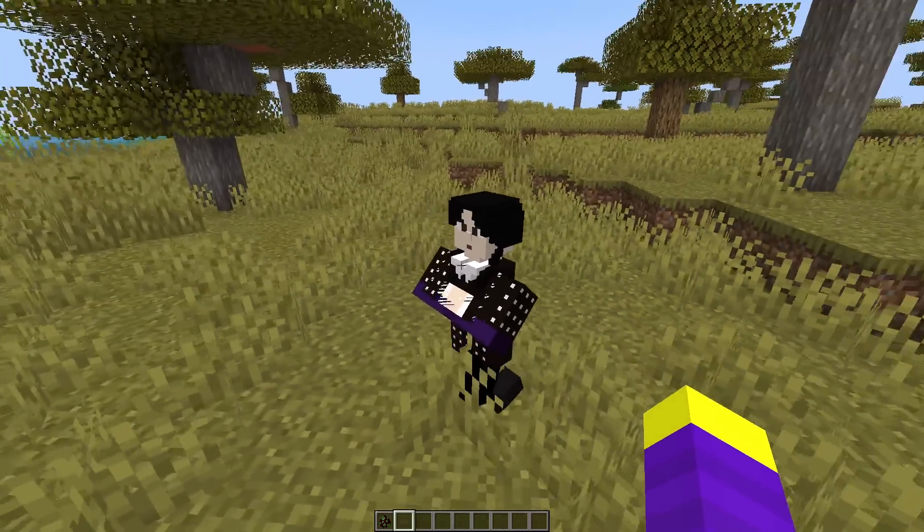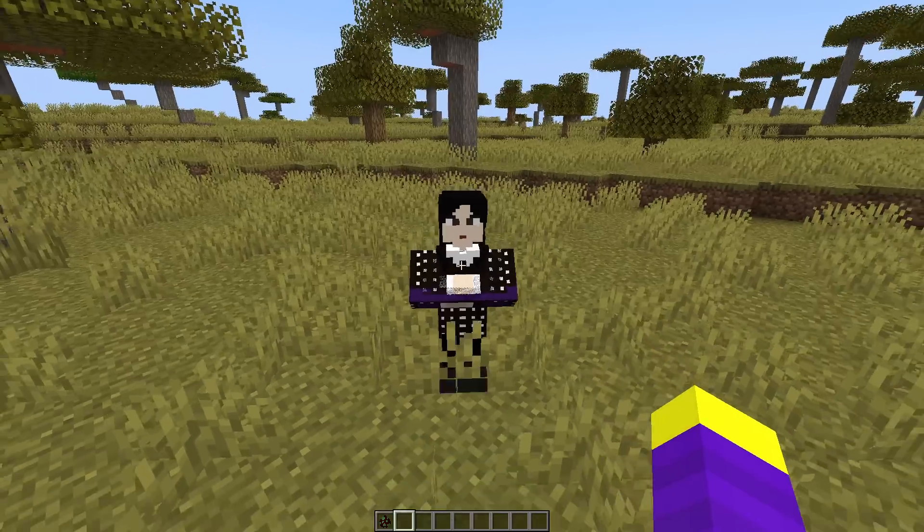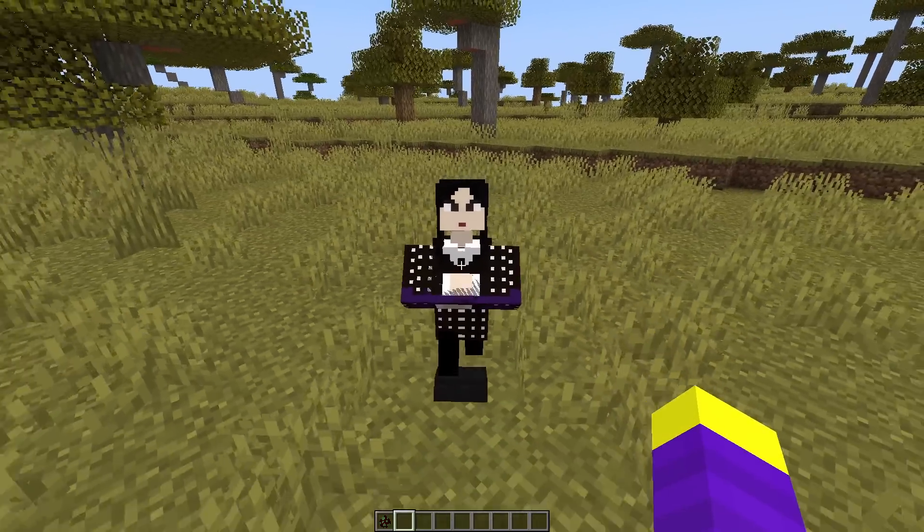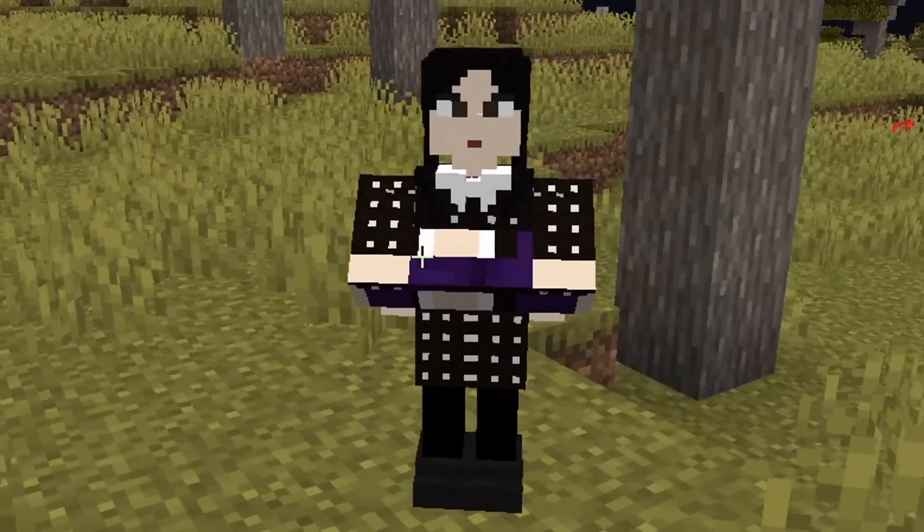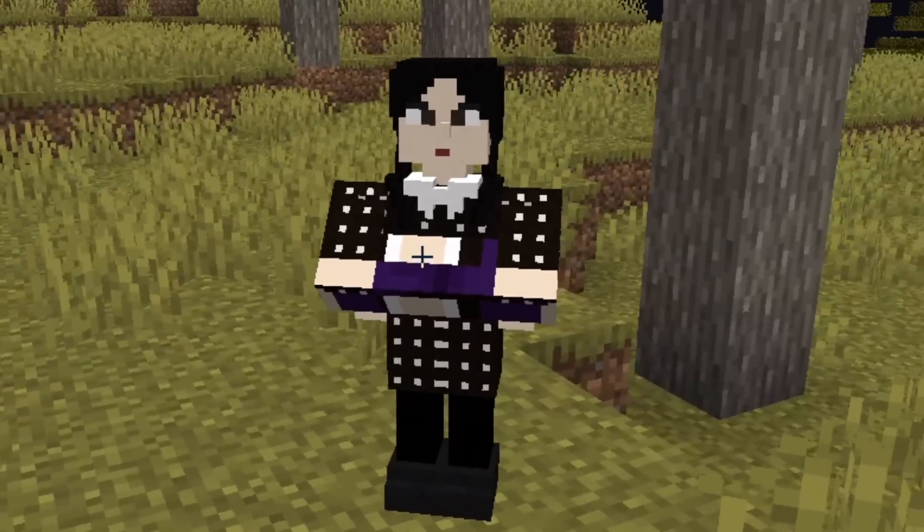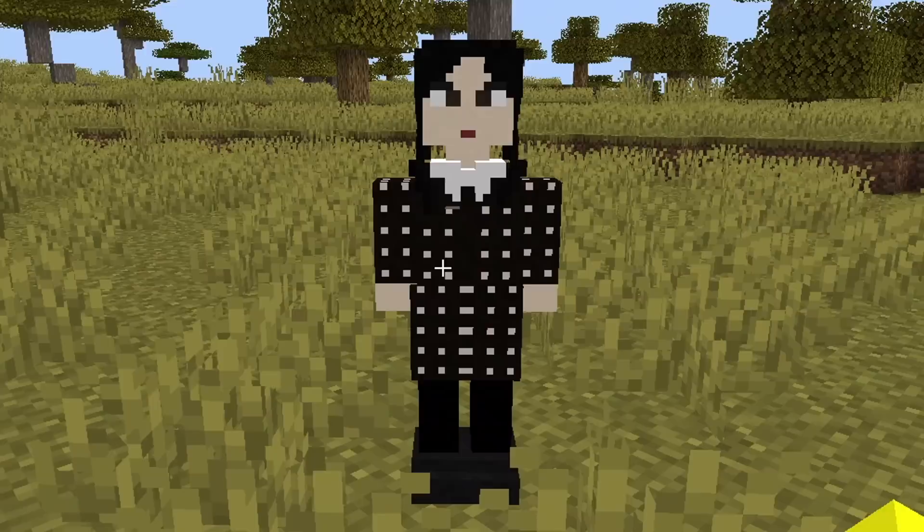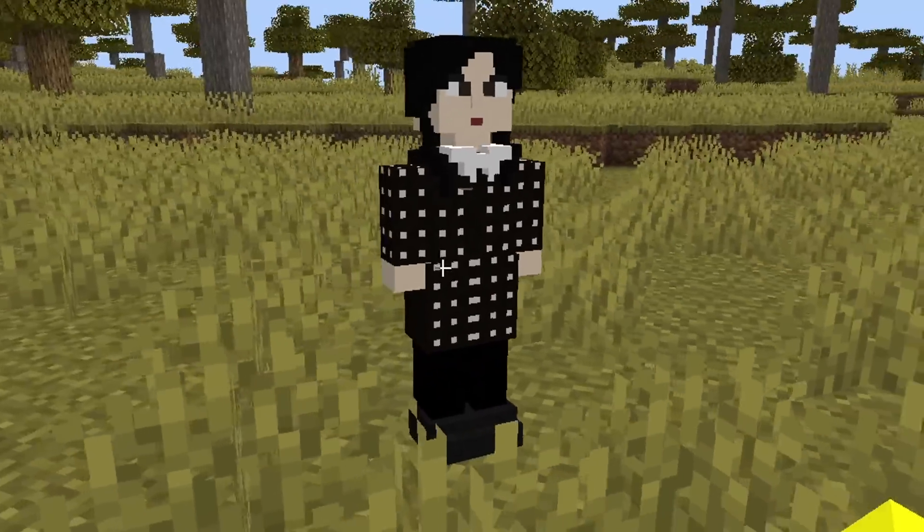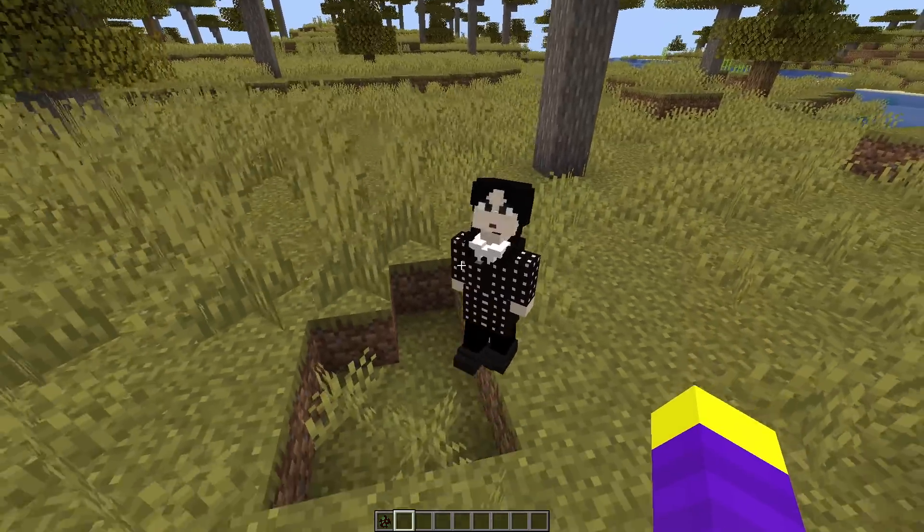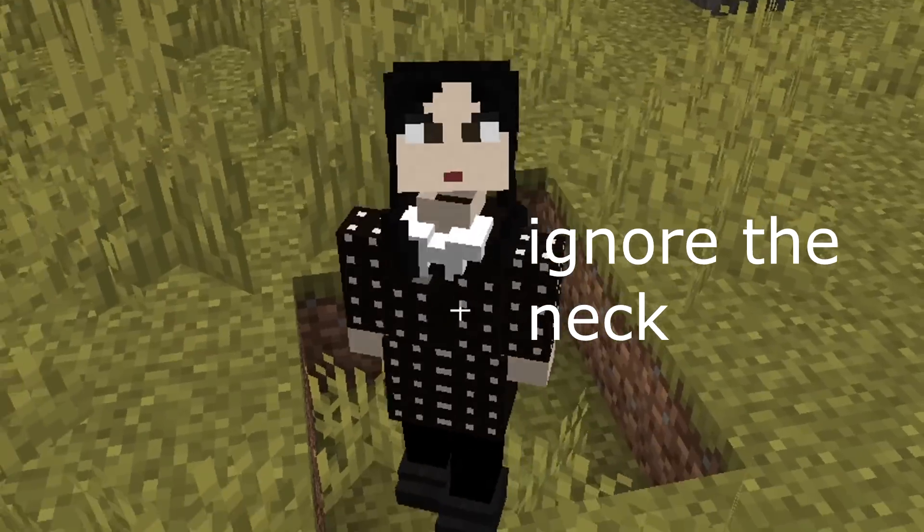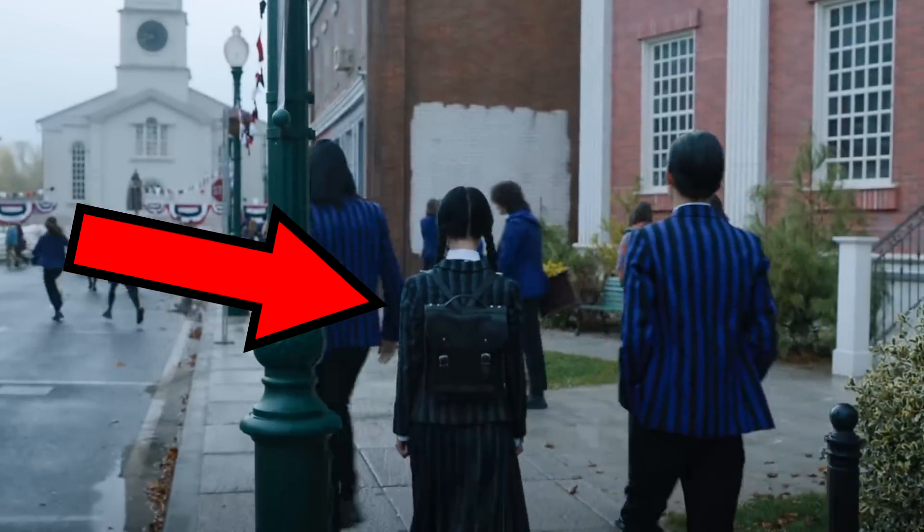I added her to the game, and she had these massive arms that I couldn't figure out how to fix, so I gave her some new arms instead, and it just made things worse. Eventually I figured out how to fix it, and this is how Wednesday looks in-game. Having her arms on the side like this actually looks more accurate because she walks like this in the show.